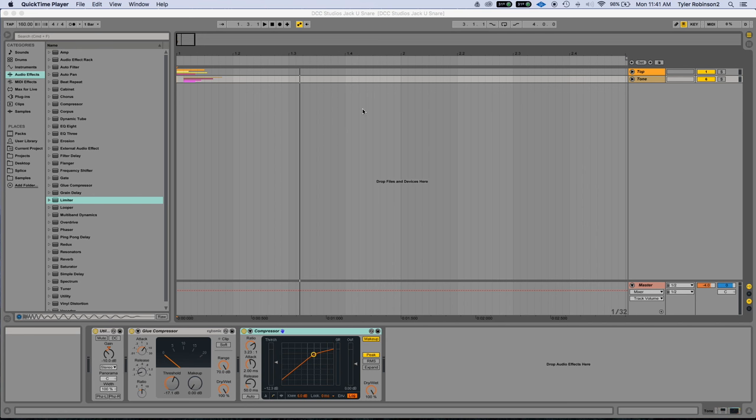Hey guys, Tyler, aka Ghost Protocol, here again. This week we're gonna go over how to make your own version of the infamous Jack U snare. If you haven't heard the Jack U snare, it's pretty much in all of their songs.